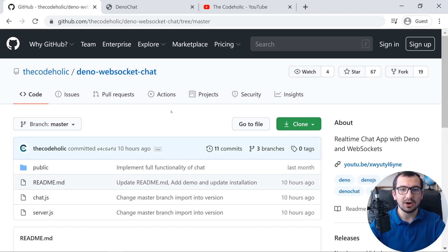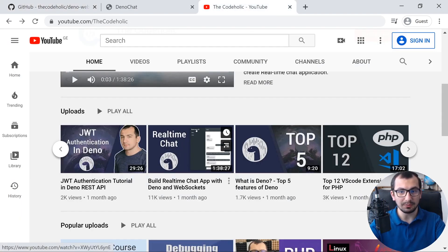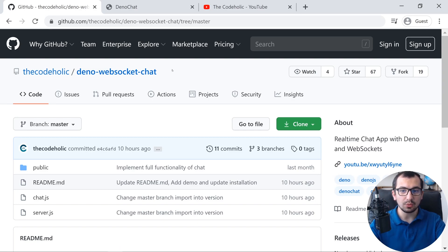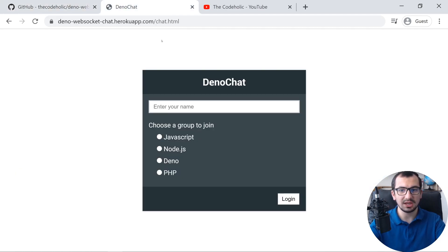About a month ago I made a video on how to create a real-time chat application using Deno and WebSockets. If you haven't watched that, check out the description or my YouTube channel. This is the GitHub repository if you just want the source code — the link will also be in the description. In this video we're going to see how we can deploy this chat application on Heroku. It's not straightforward; we have to modify a couple of things. This is the deployed version, and this is how the chat looks: you specify your name, choose the group you want to join, then click the login button.